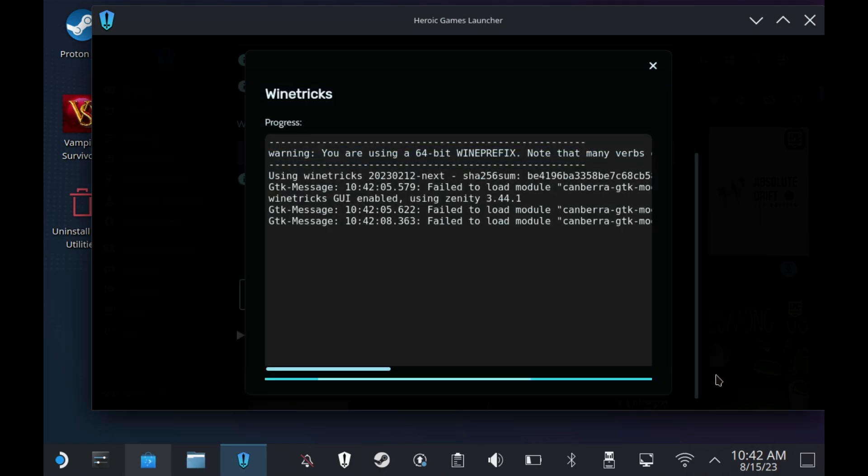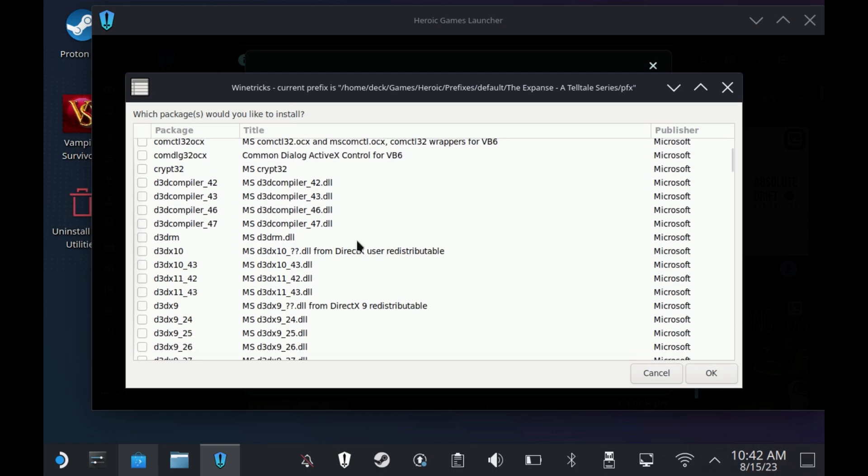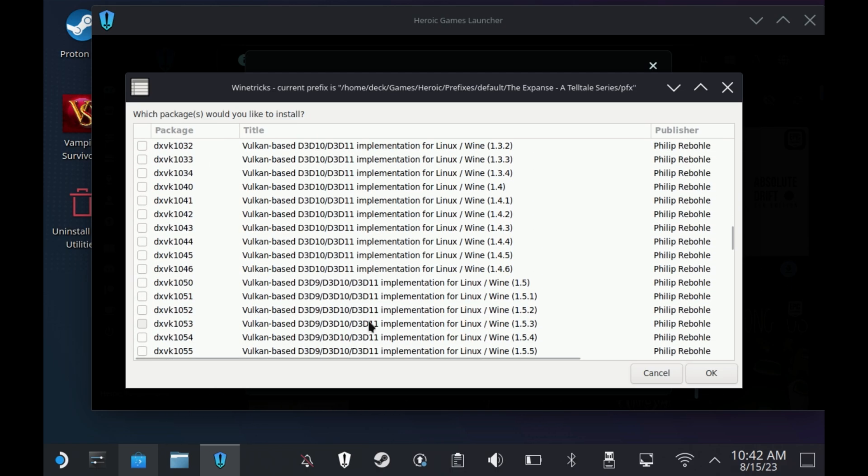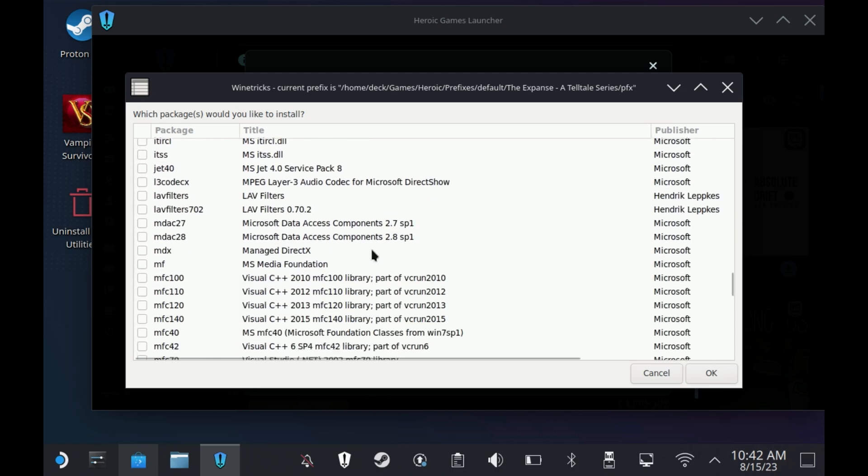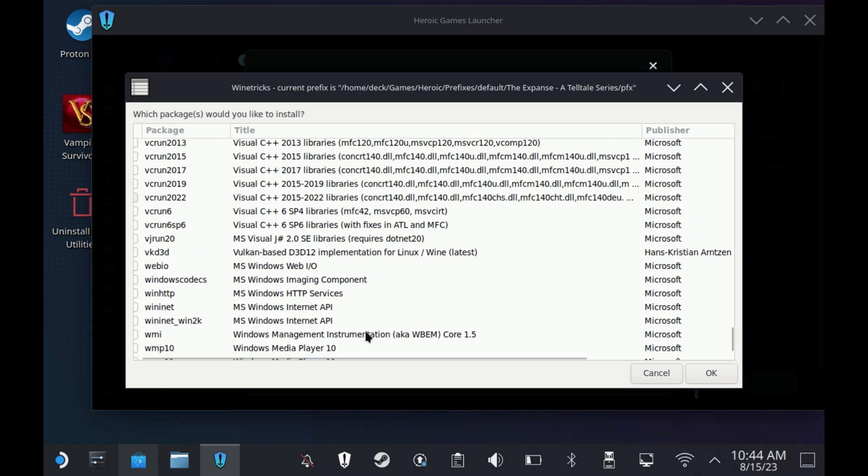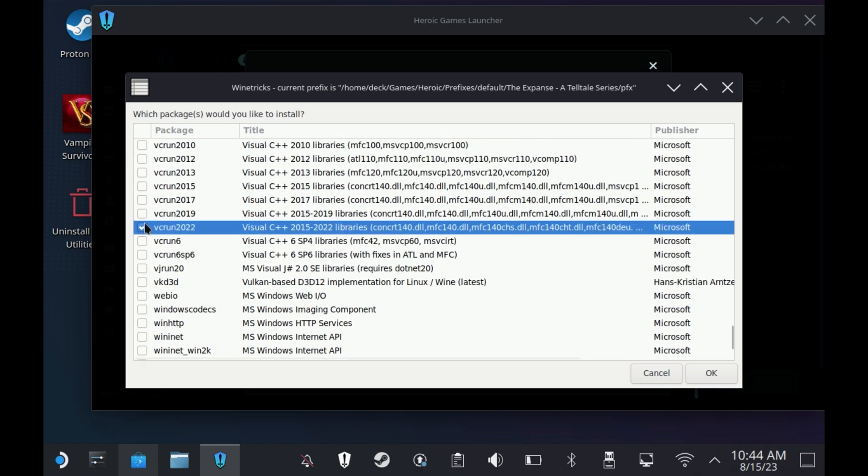This generally runs a lot quicker than directly from Steam for some reason. Then scroll all the way down to pretty much the bottom and find that vcrun2022 option and then hit OK.